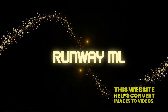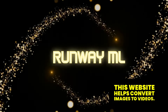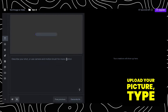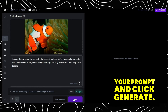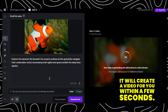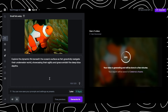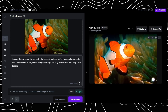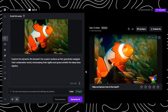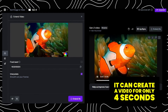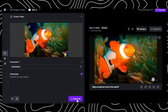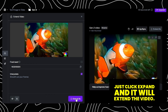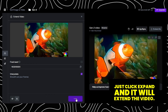Number 4: Runway ML. This website helps convert images to videos. Click Try for Free, upload your picture, type your prompt, and click Generate. It will create a video for you within a few seconds. It can create a video for only 4 seconds. If you need to expand another 4 seconds, just click Expand and it will extend the video.